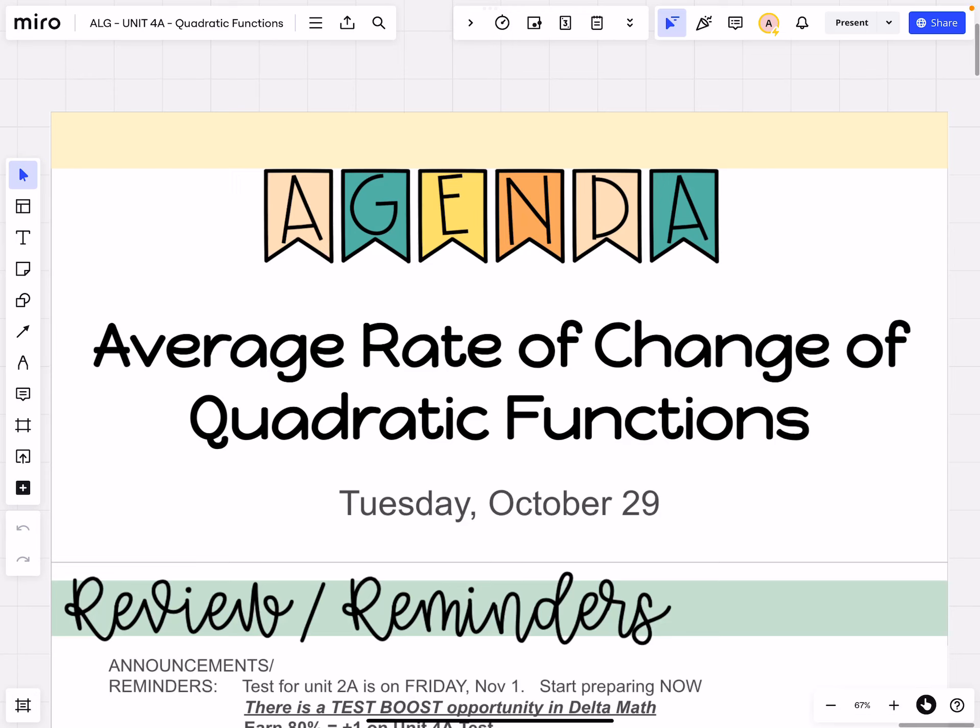Hi, welcome back and I am so sorry I can't be with you today. I'm just not feeling great, so we're going to have to do this lesson virtually. But luckily for you, it is a pretty easy lesson. We will do a mini lesson on the material and then there is a Delta Math assignment that will be due — that will be your grade for the day.